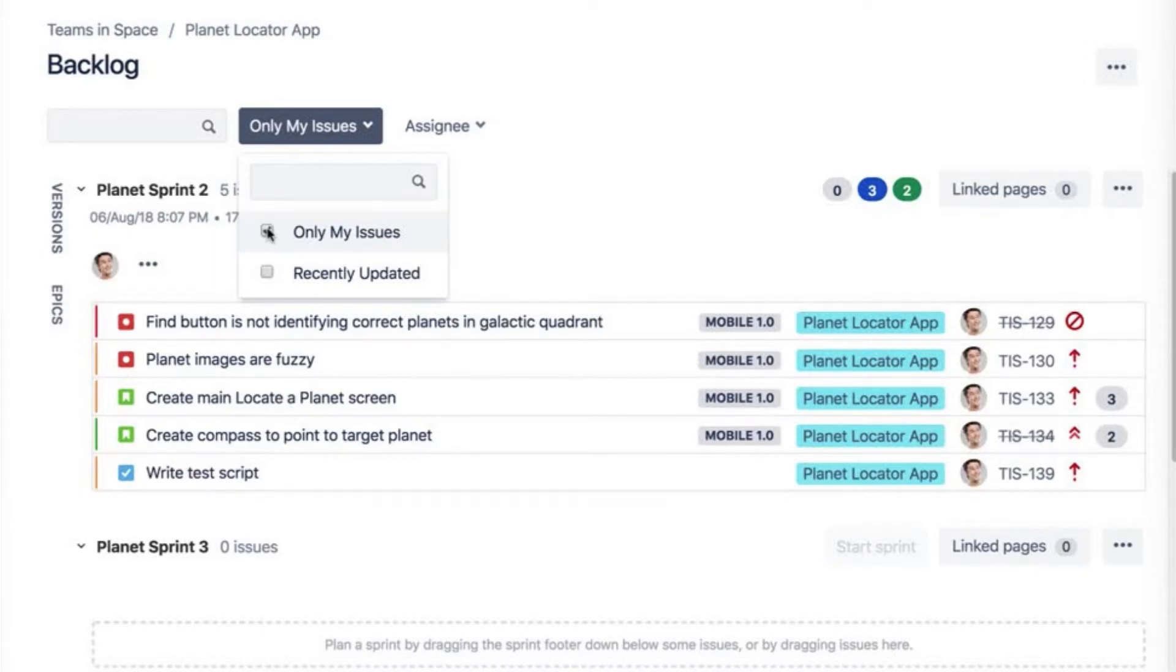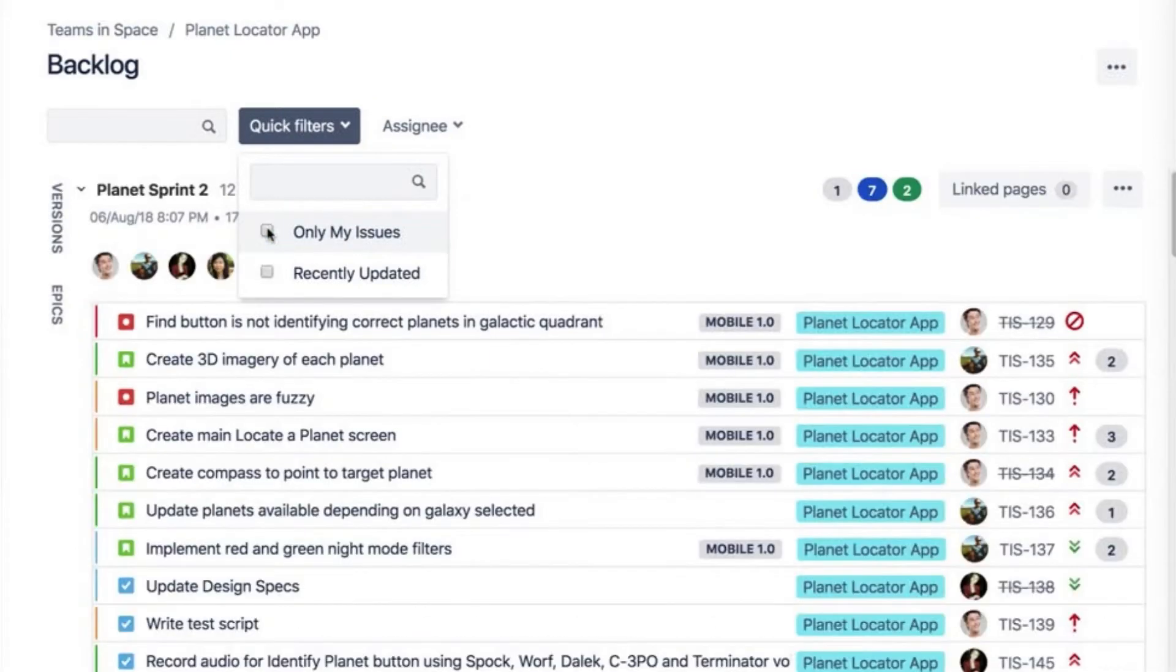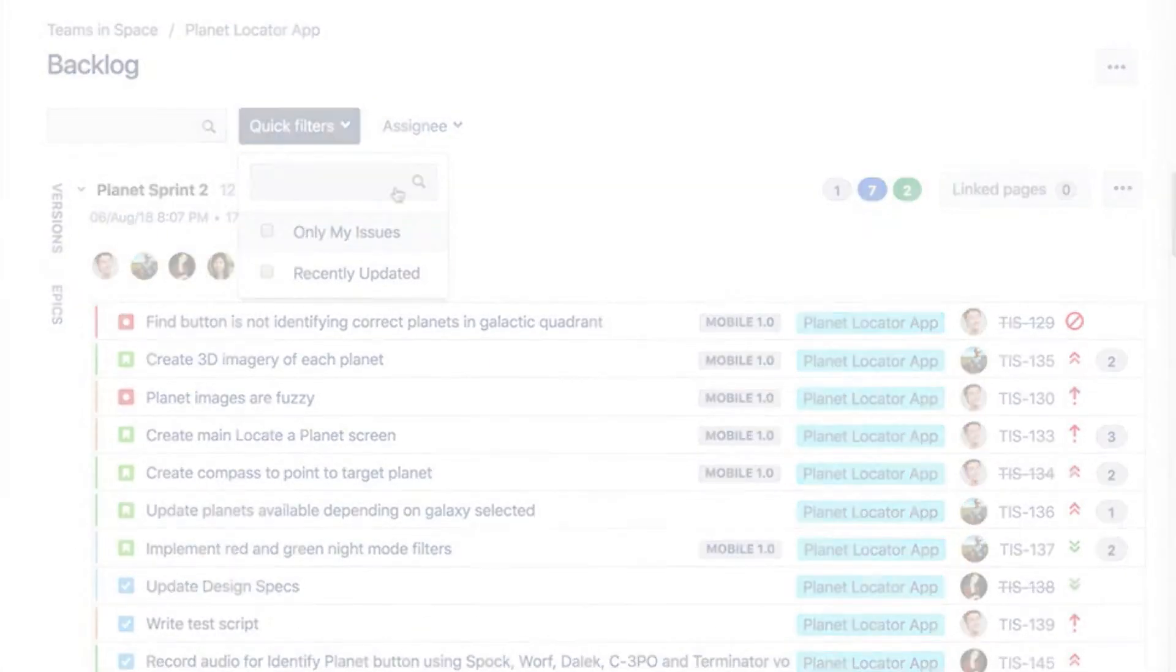When you click on Only My Issues, your issues appear. When other members of your team click on the Only My Issues quick filter, their issues appear.